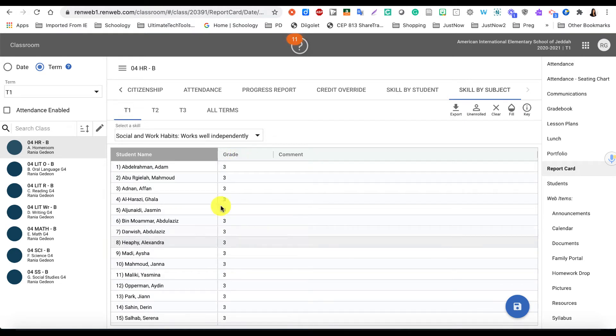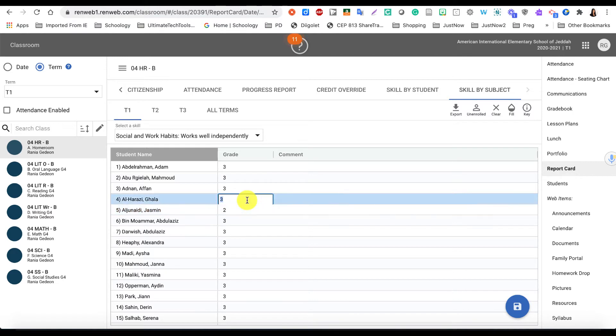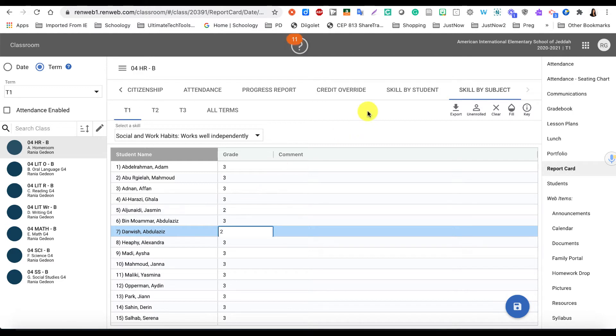And what happened here is that all of the students now got a three for that skill that I chose, and I can always go back and change the grade for those other students that didn't get a three for that skill. Once I'm done, I'm going to click on the Save button to save that in my RunWeb class.